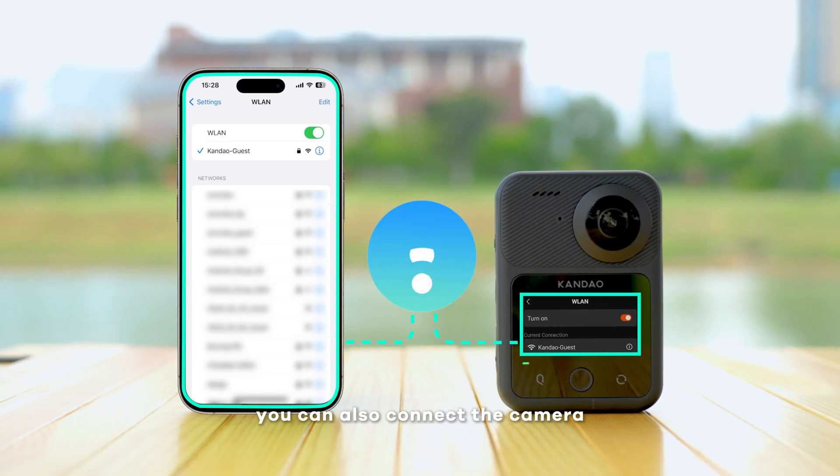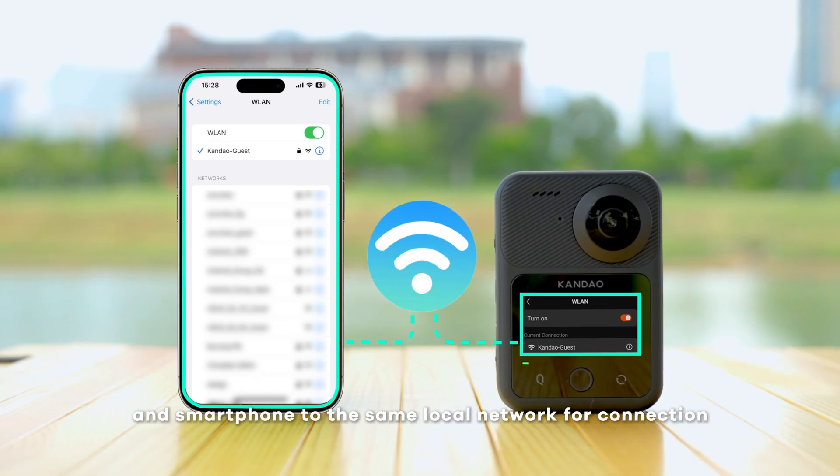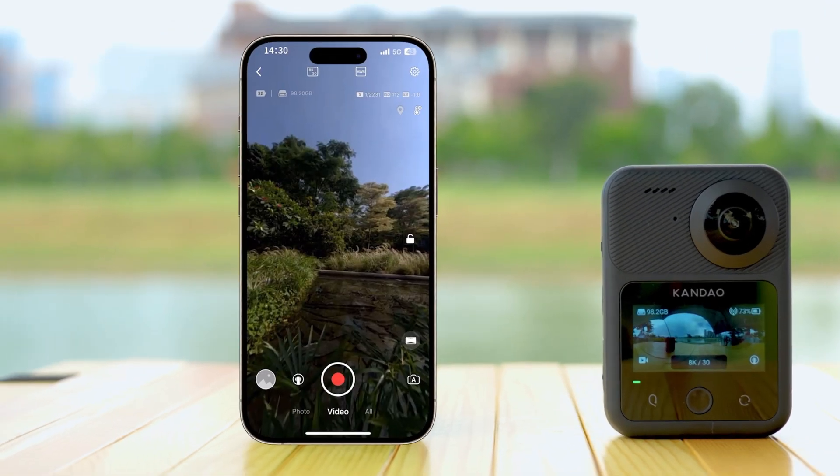Alternatively, you can also connect the camera and smartphone to the same local network for connection.